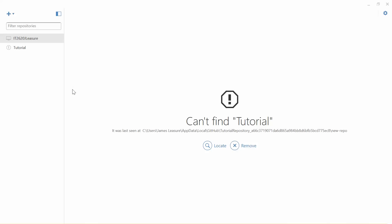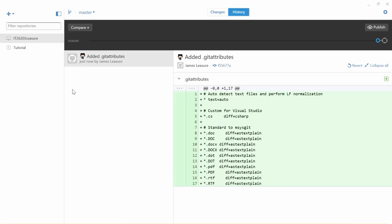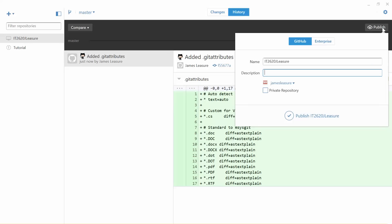So we'll set the name, the path, and Git Ignore for Visual Studio, then click Create Repository. Now that repository exists locally on your computer — it does not exist on github.com yet. Luckily in GitHub Desktop there's an easy feature: just click the Publish button. It will ask for a description — I'll say 'class files for IT 2620.' Please click Private Repository for class. Also make sure you have GitHub selected, not Enterprise. Enterprise would ask for a dedicated company server. Now click Publish.